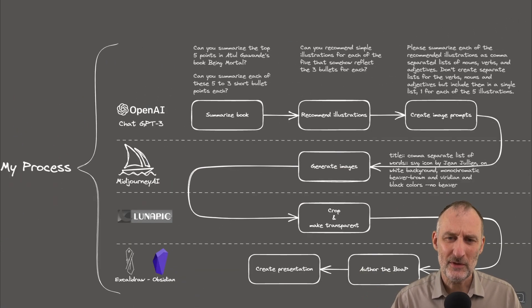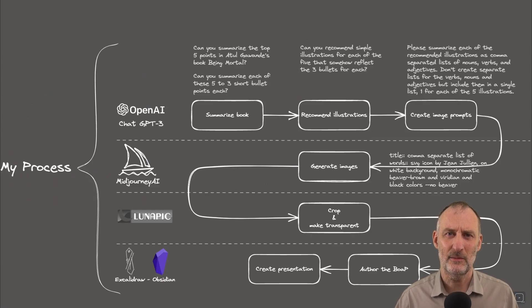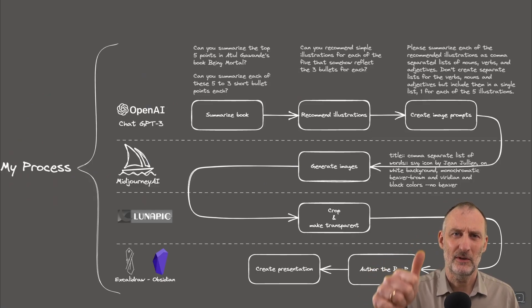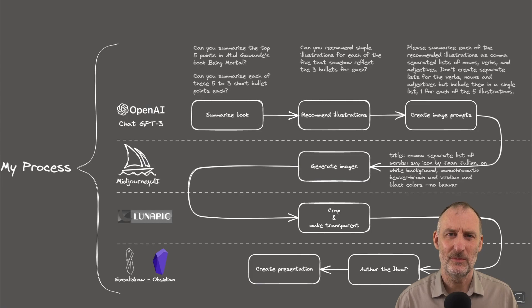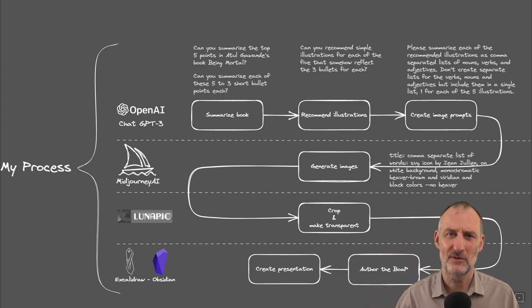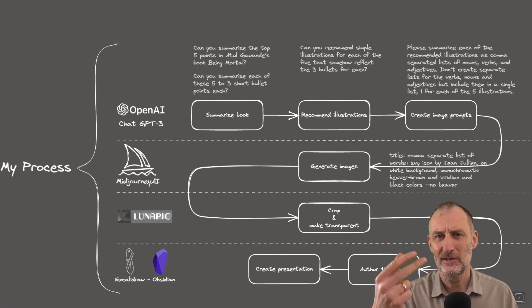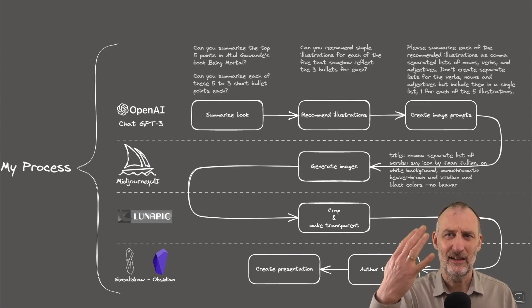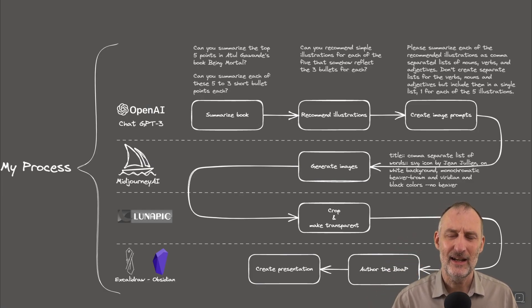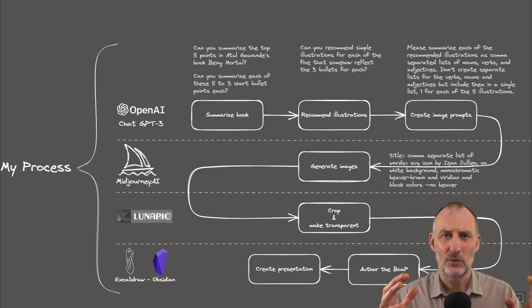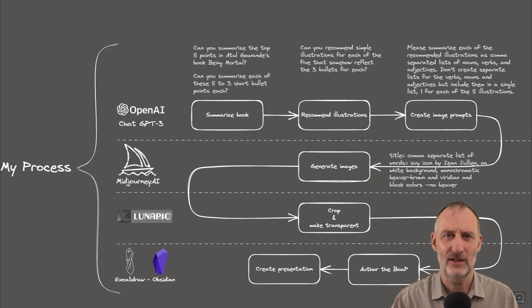So my process for creating this illustrated book on a page summary involved four systems. First of all, I used ChatGPT-3, then I used MidJourney for the images, then I used Lunapic to edit the images, and finally I used Excalidraw in Obsidian to author the book on a page and to create this presentation.